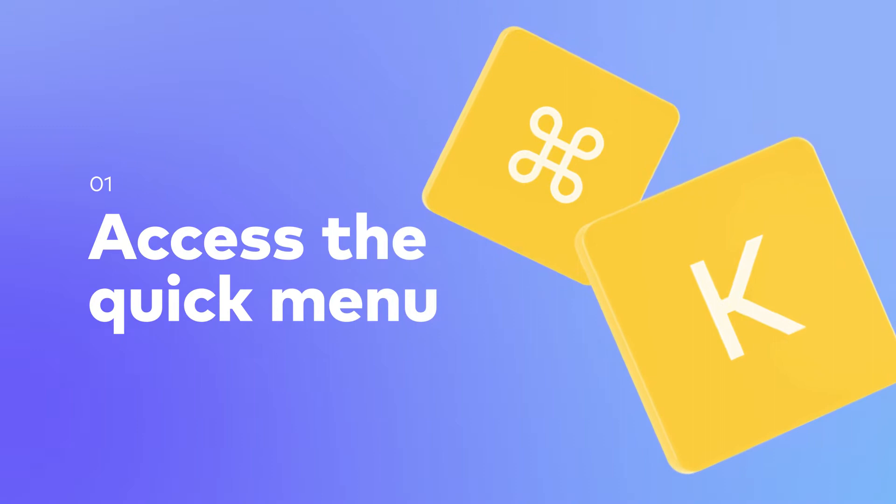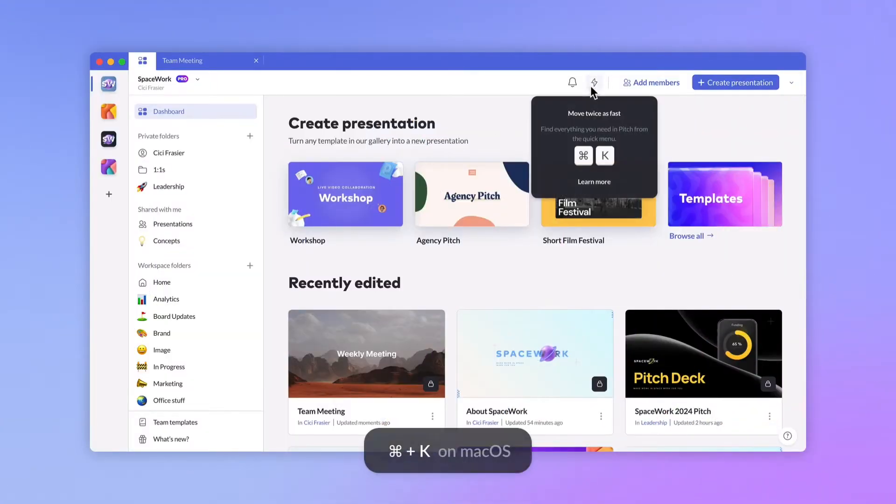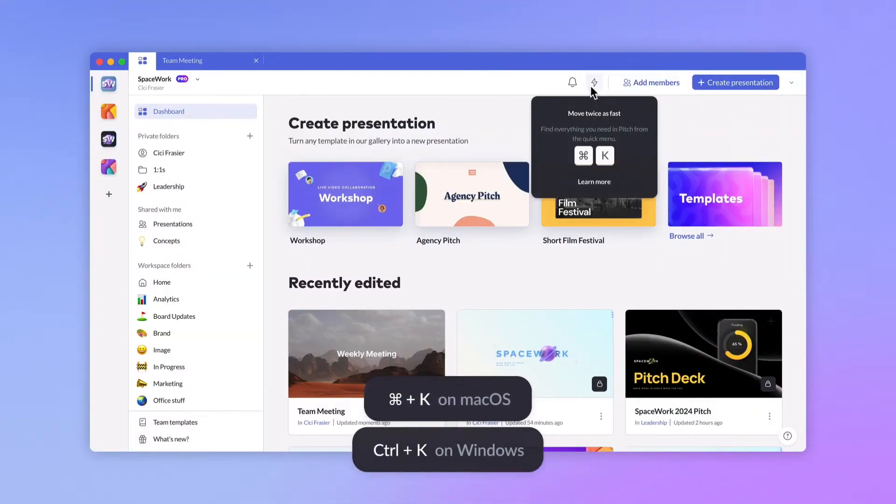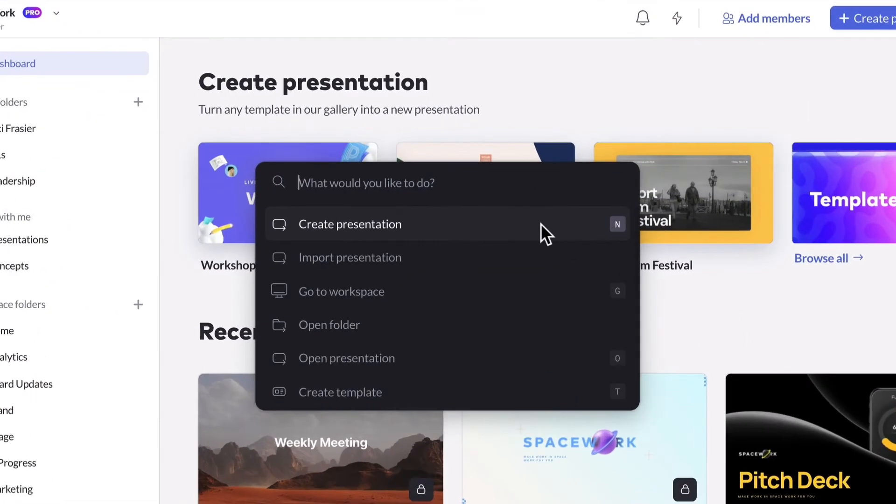If you prefer keyboard shortcuts, you can use Command+K, or you can click on the lightning bolt icon in your workspace or editor toolbar. Depending on where you are in Pitch, the recommended commands will look slightly different.